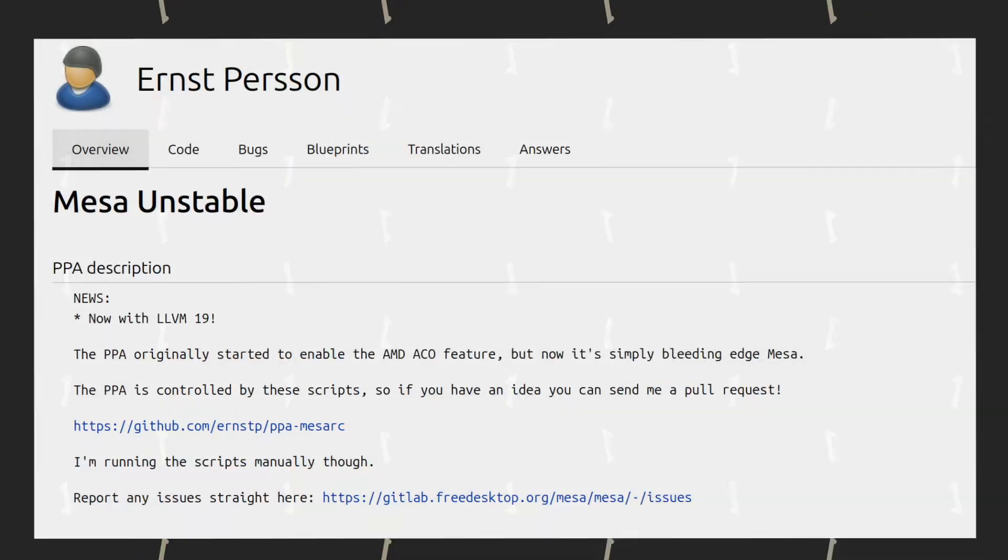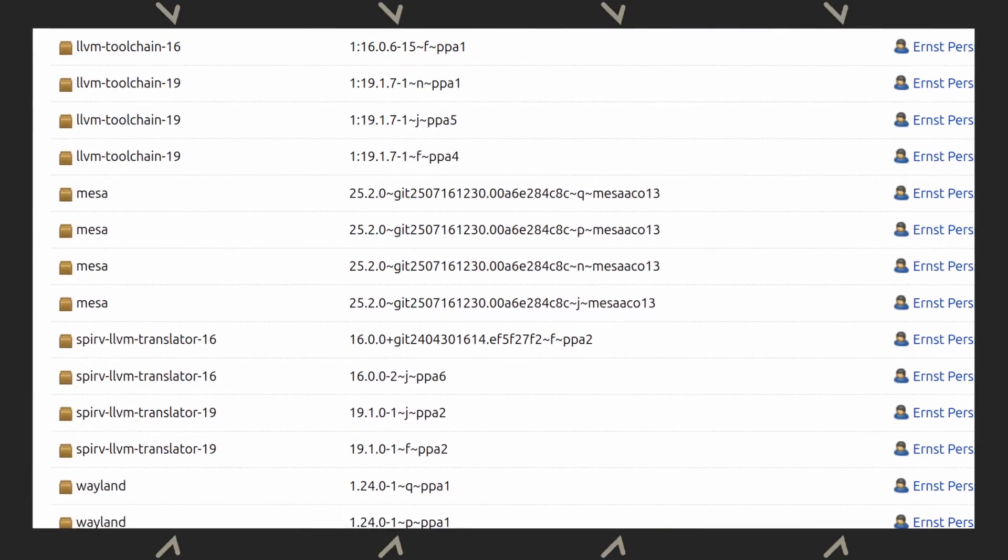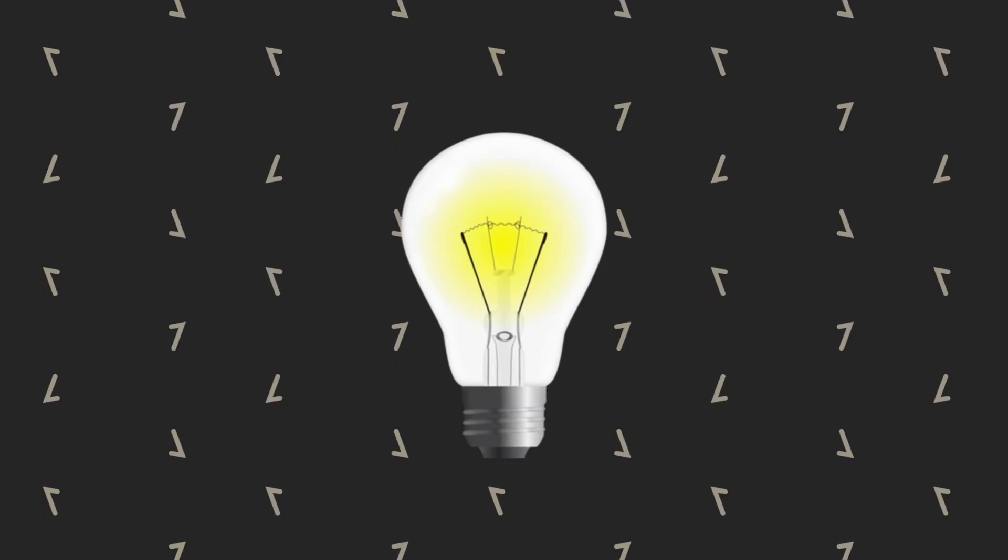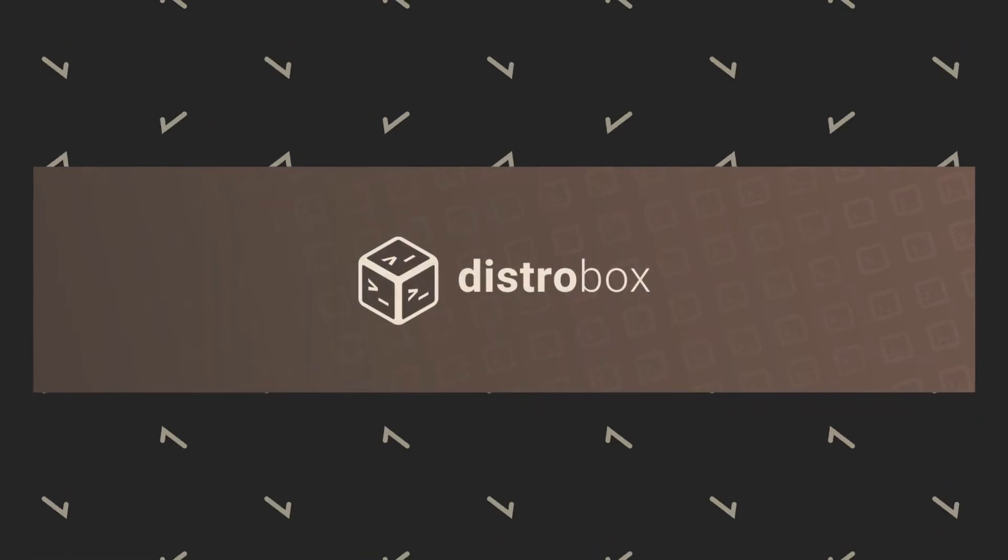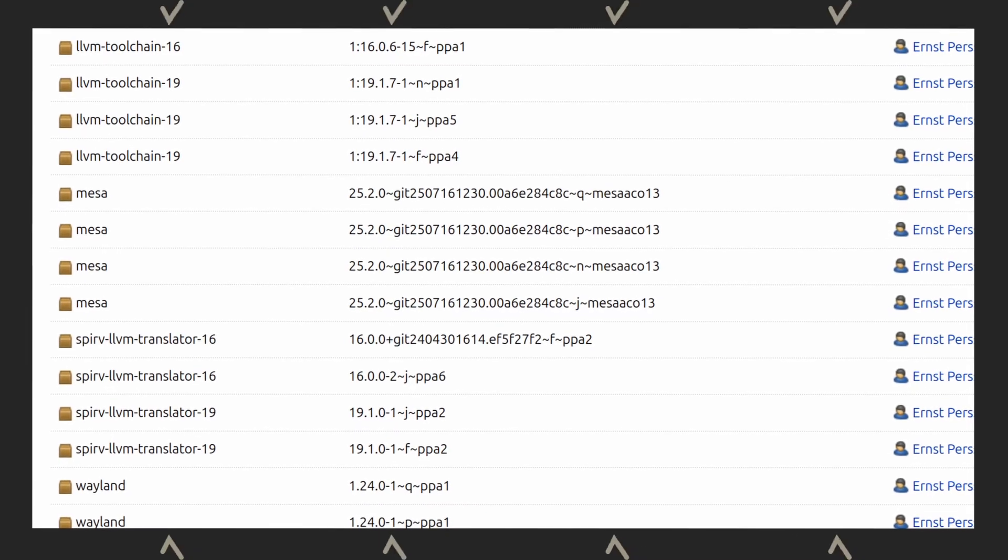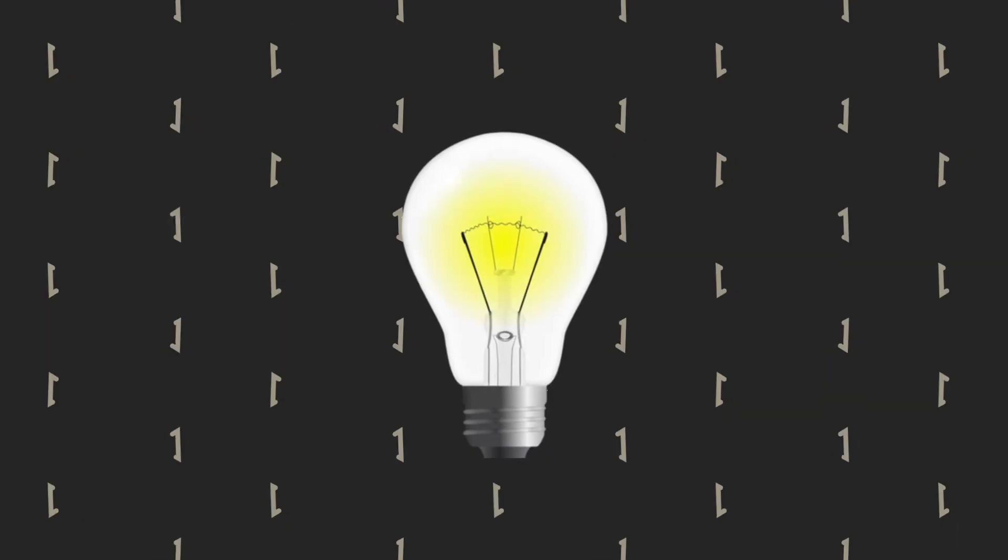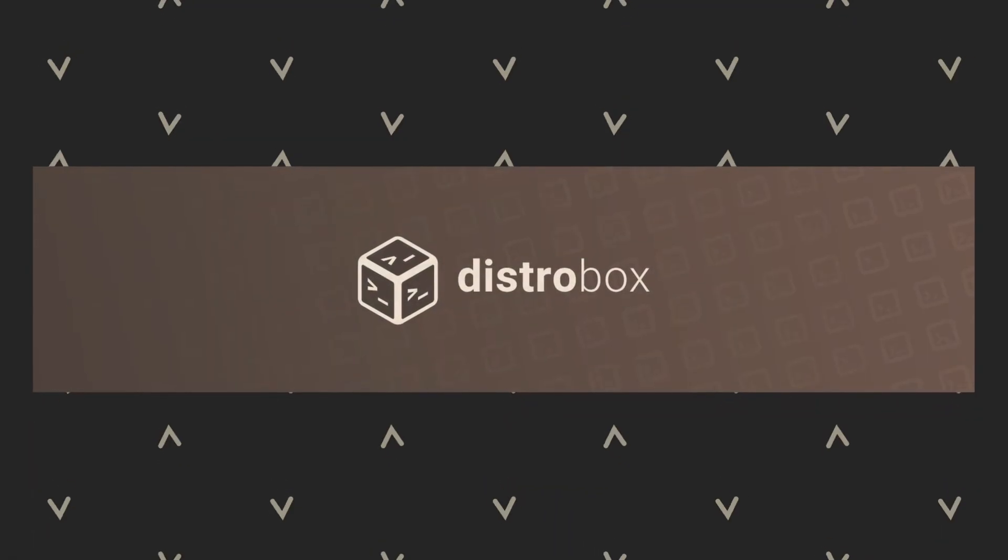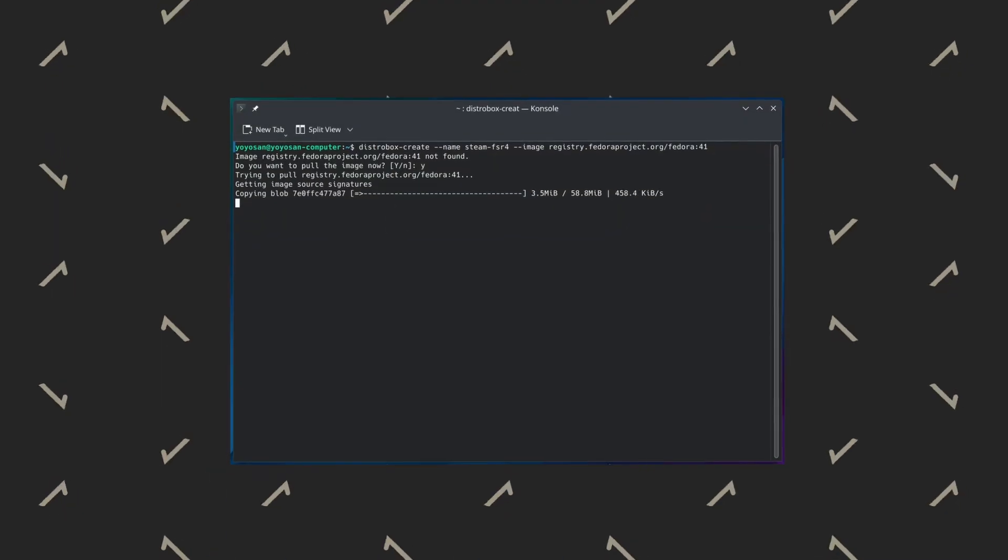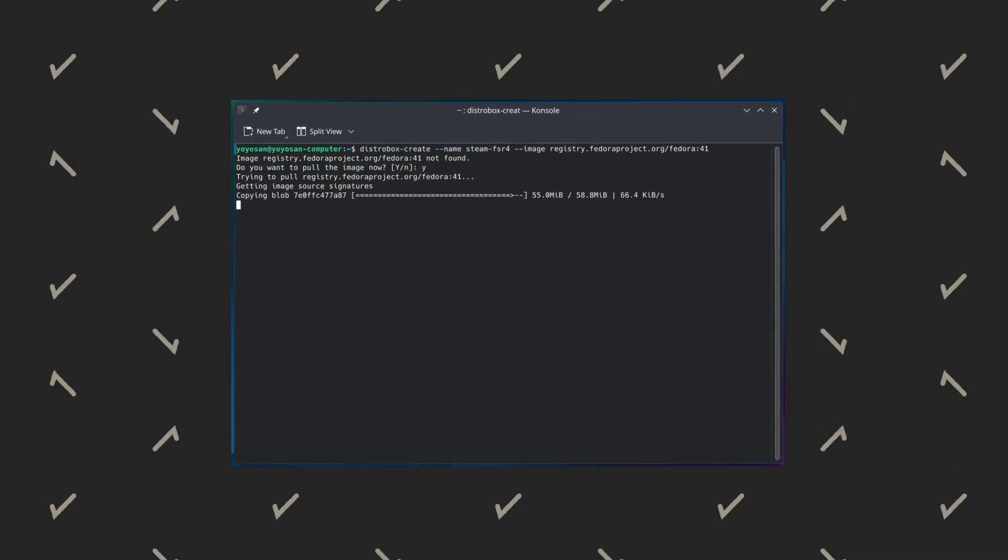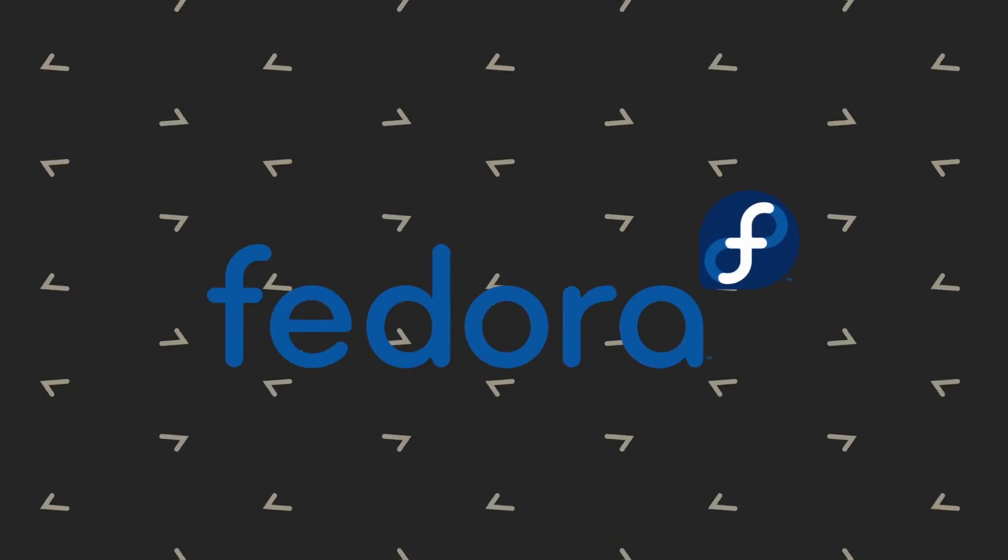Eventually, I found a PPA for bleeding-edge Mesa drivers, but I was hesitant to use unstable drivers on my daily machine. Then it hit me. Why not create a DistroBox container with the latest drivers to run Steam exclusively? The beauty of this approach is that I don't even need to run the same distro as my laptop, so I could set up an Arch Linux or Fedora system for the latest driver support. After some research, I chose Fedora as it seemed easy to set up.